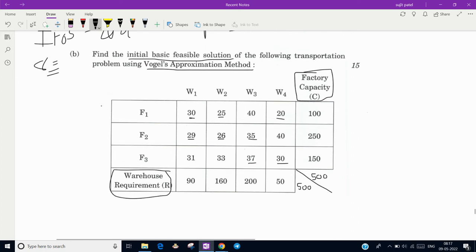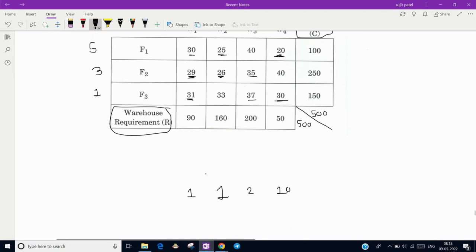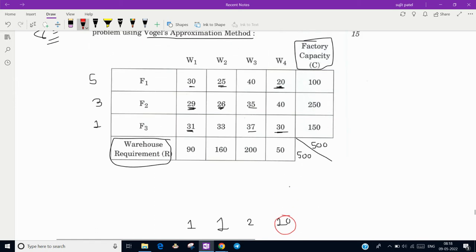Now compute the row-wise penalty differences. In the first row, the least value is 20 and the next is 25, so the difference is 5. In the second row, the least value is 26 and the next is 29, so the difference is 3. In the third row, the least value is 30 and the next is 31, so the difference is 1. The highest difference among all is 10, corresponding to the fourth column. In that column, select the cell with the least transportation cost — which is 20 — and assign the requirement there.